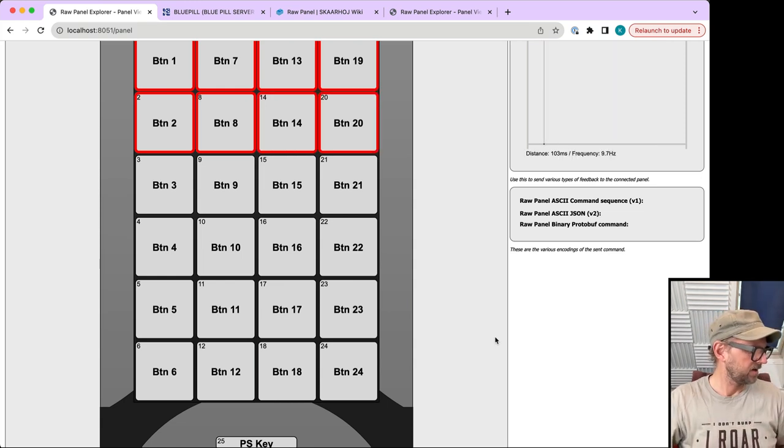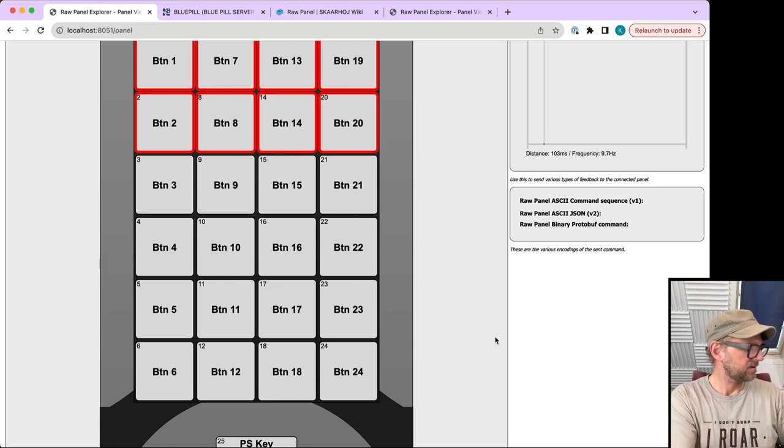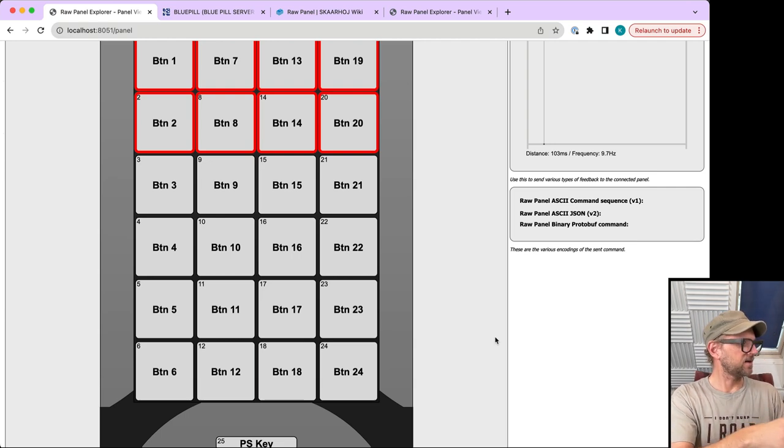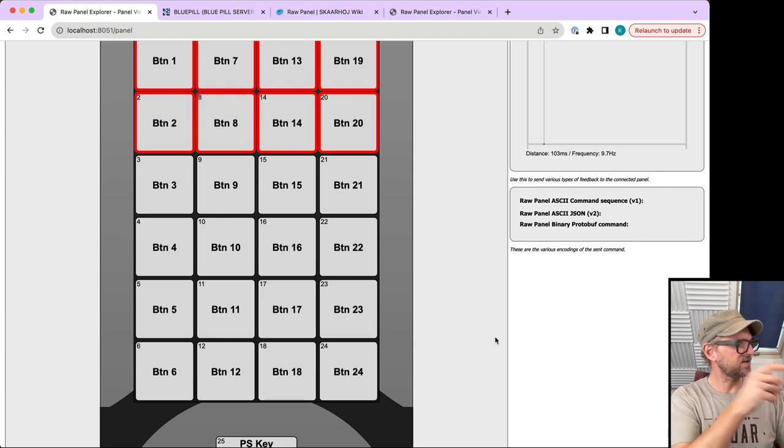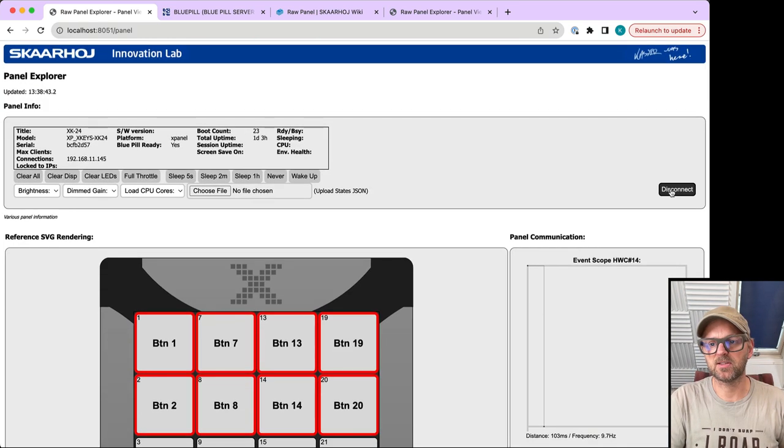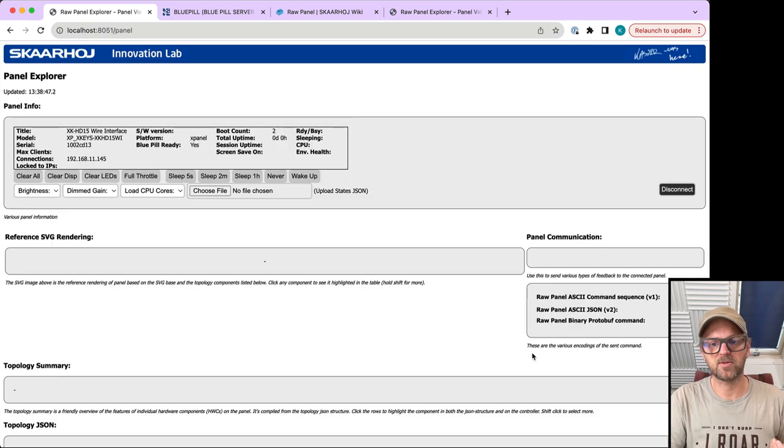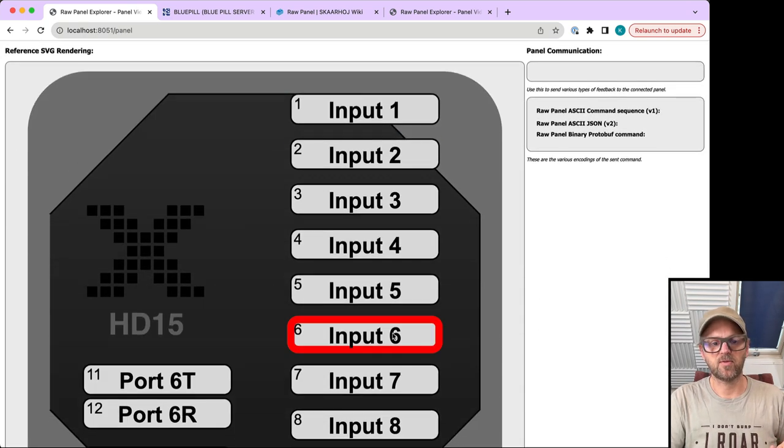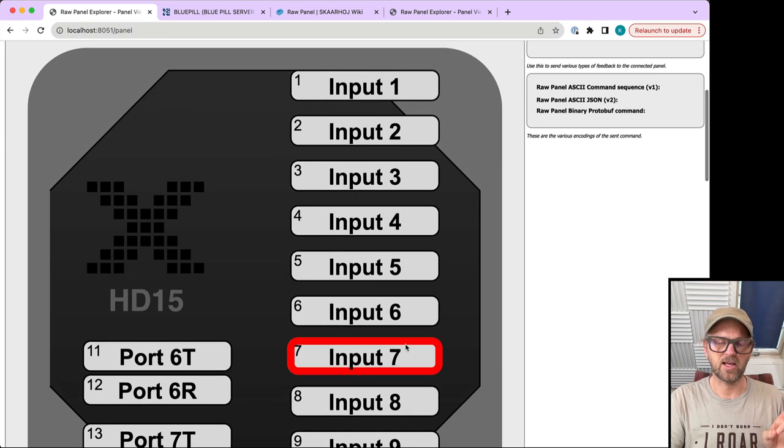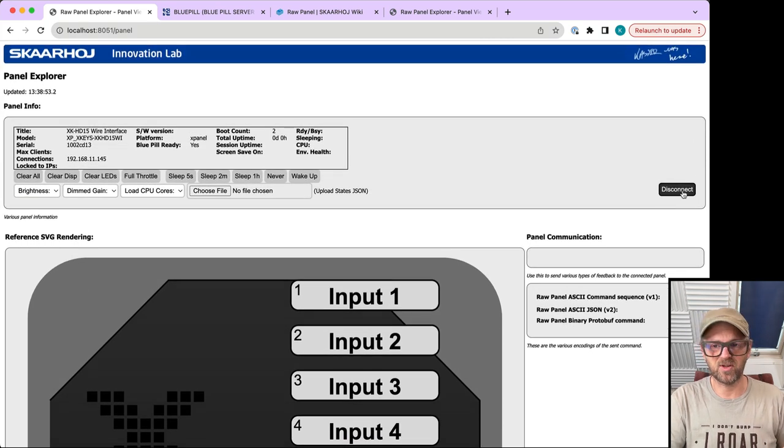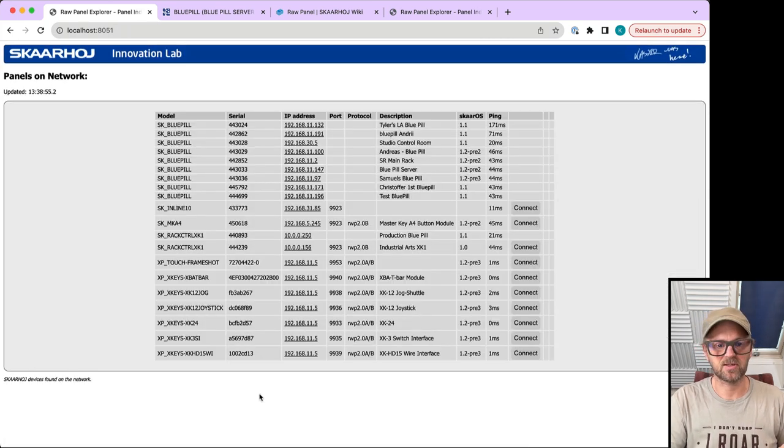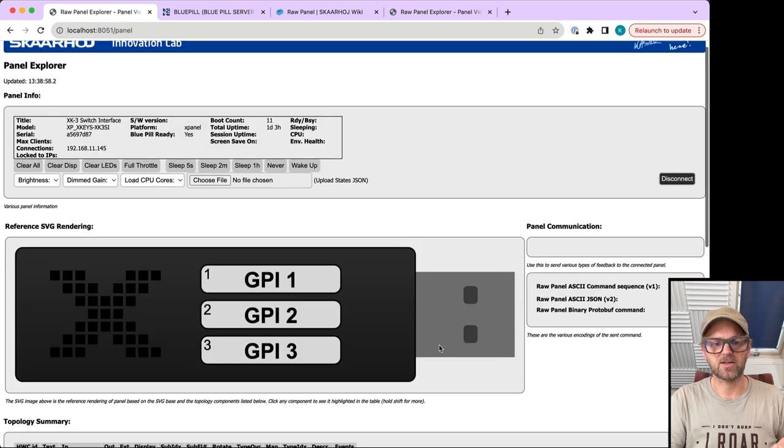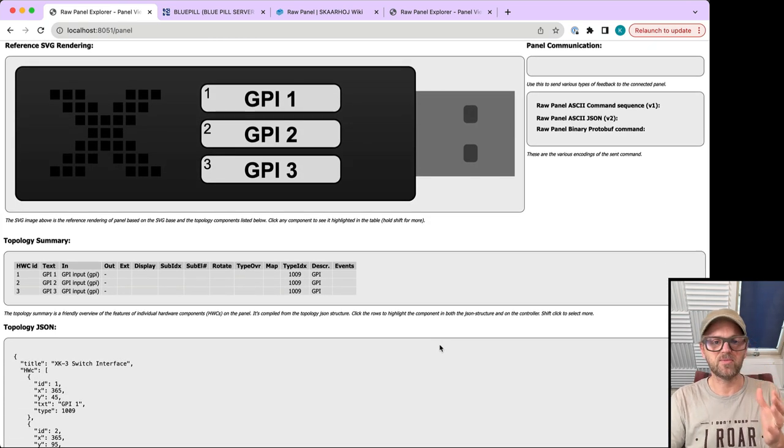For GPI functions, we have the HD-50 wire interface for many GPI inputs on a DB-15 connector, which is like a VGA connector.